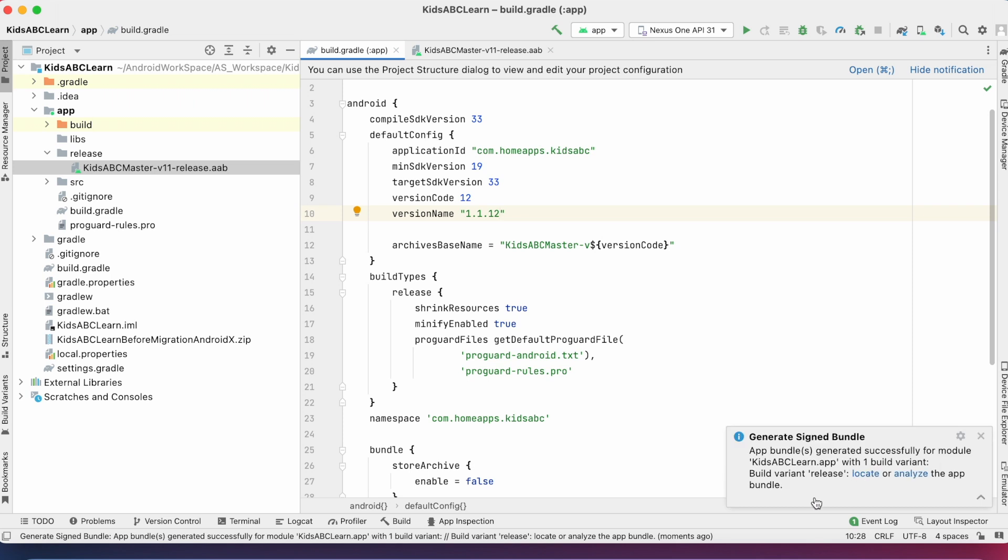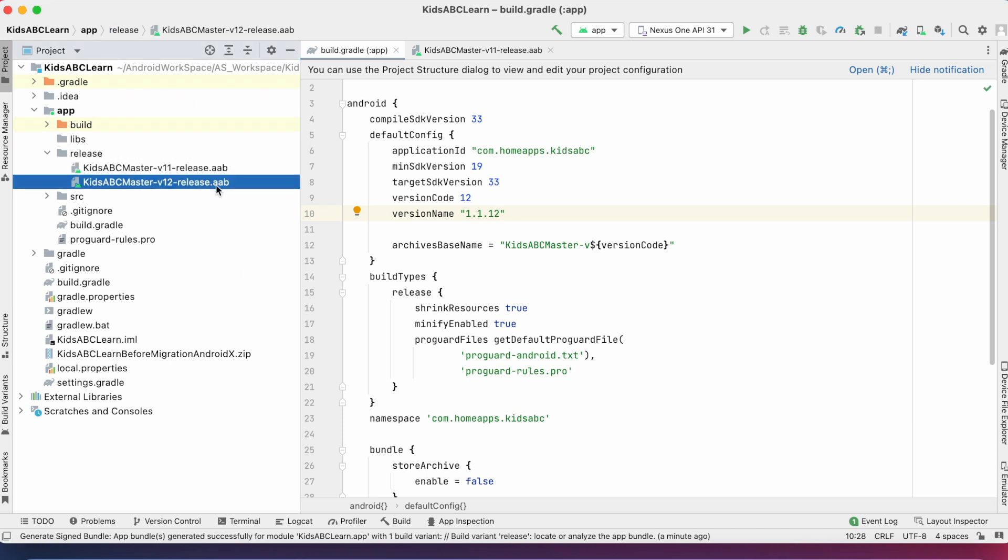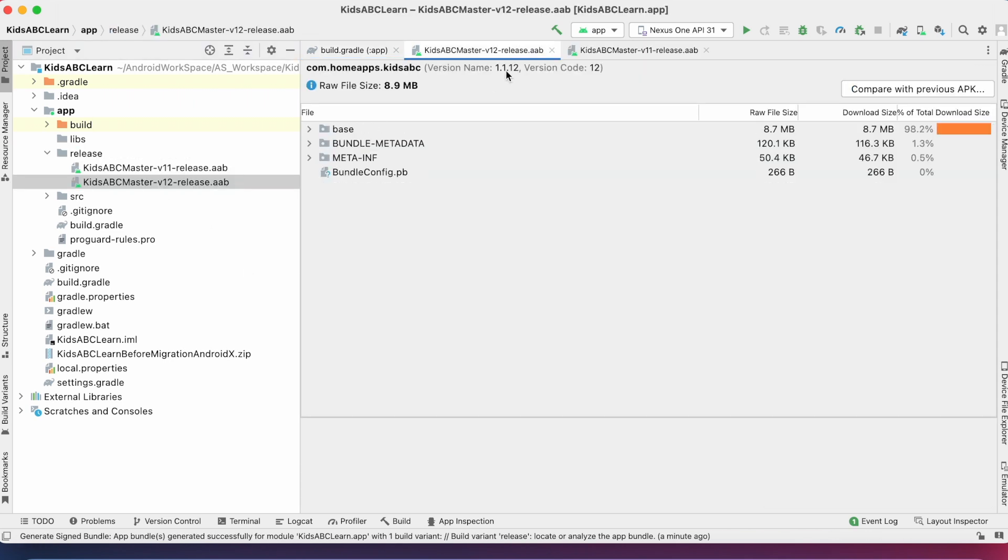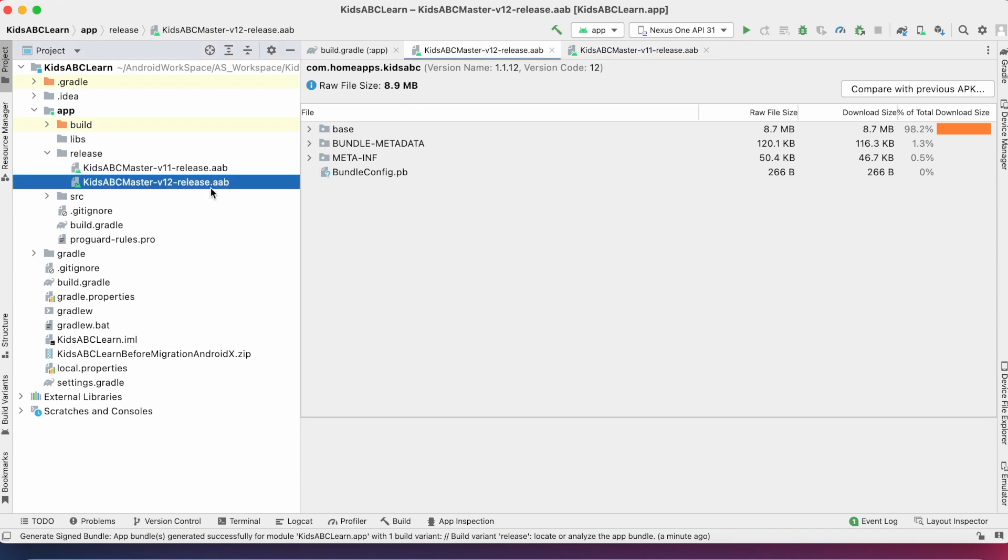See aab file got generated. Open. Here the size is 8.9 MB and the previous build size was 10.3 MB. That means almost 1.4 MB got reduced because of the obfuscation.